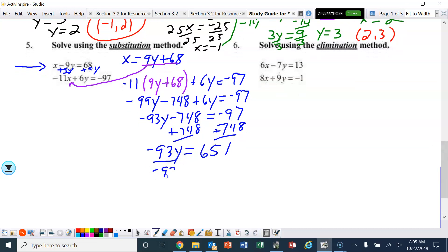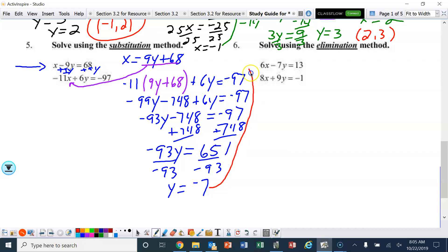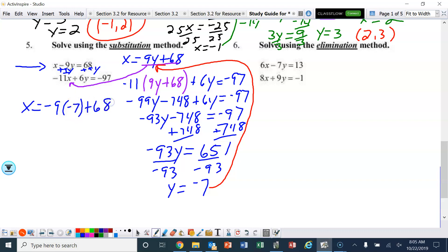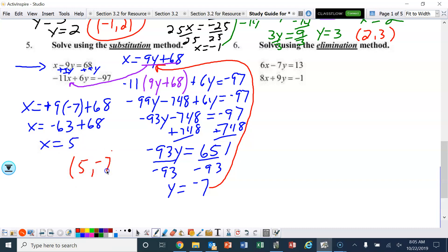Add 748 to both sides: negative 93y equals 651. Divide by negative 93, and y is negative 7. Now plug that back in: x equals 9 times negative 7 plus 68. That's negative 63 plus 68, so x equals 5. The solution is 5, negative 7.